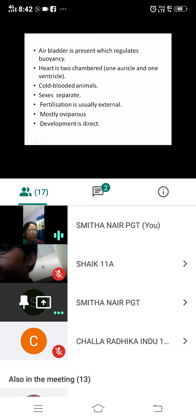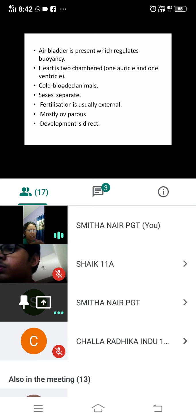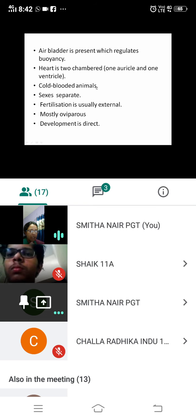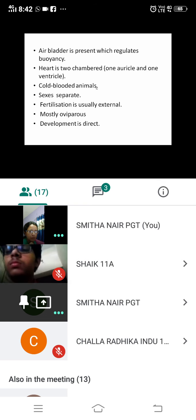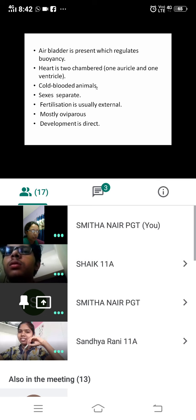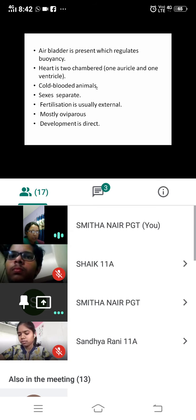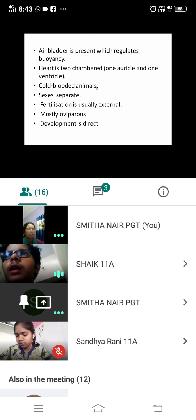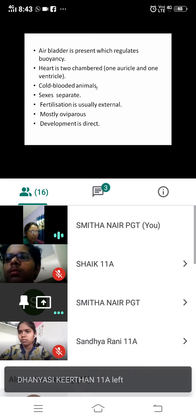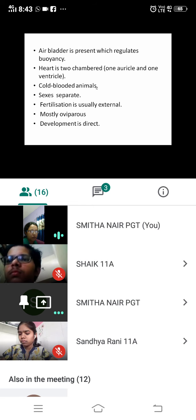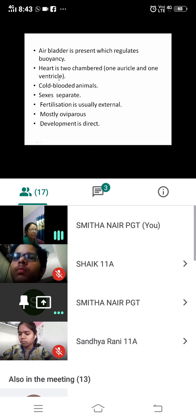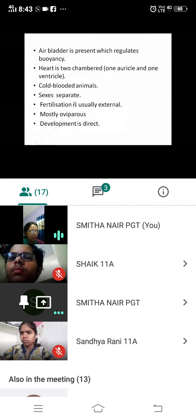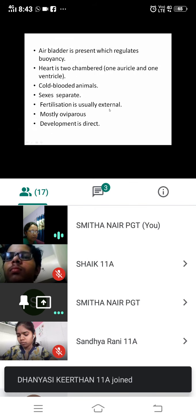The heart is two-chambered, with one auricle and one ventricle. Bony fishes are cold-blooded animals — they cannot regulate their body temperature according to their surrounding atmosphere.